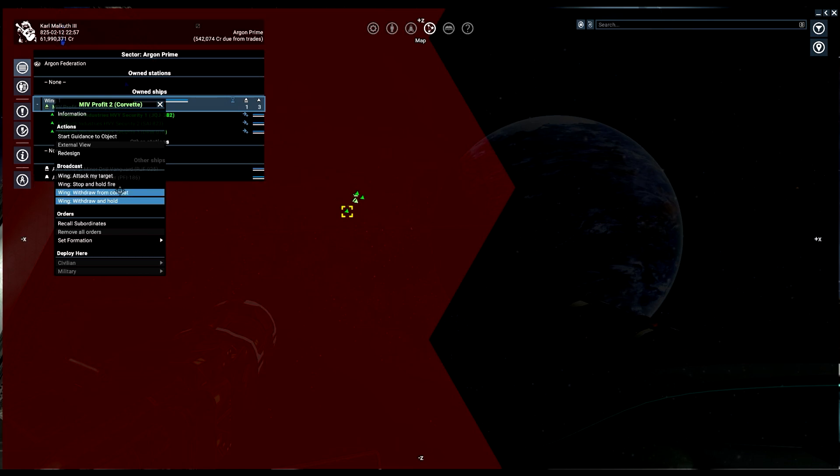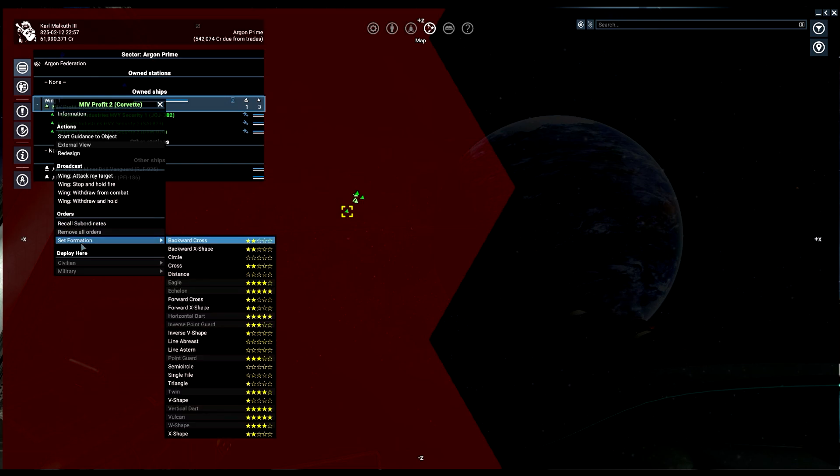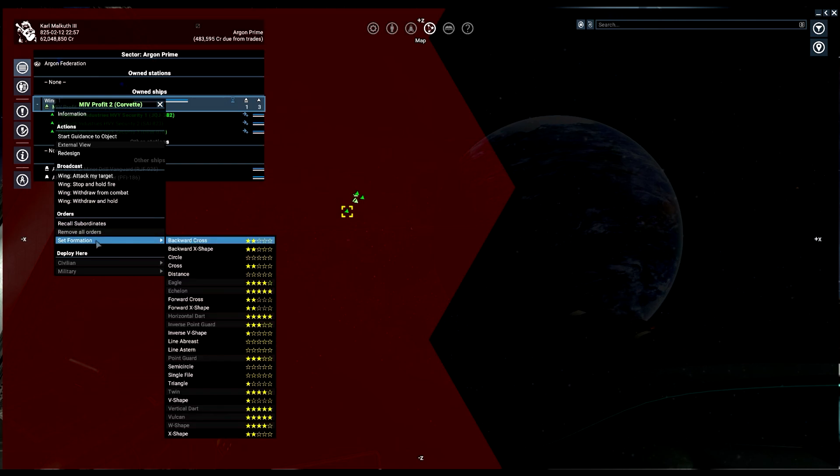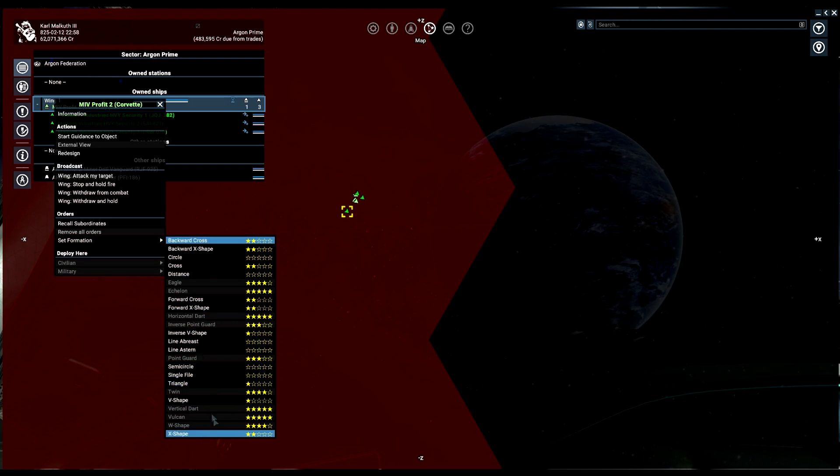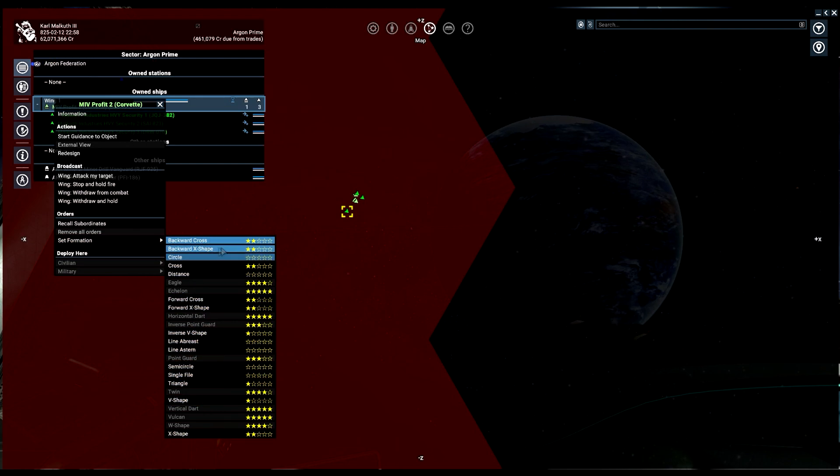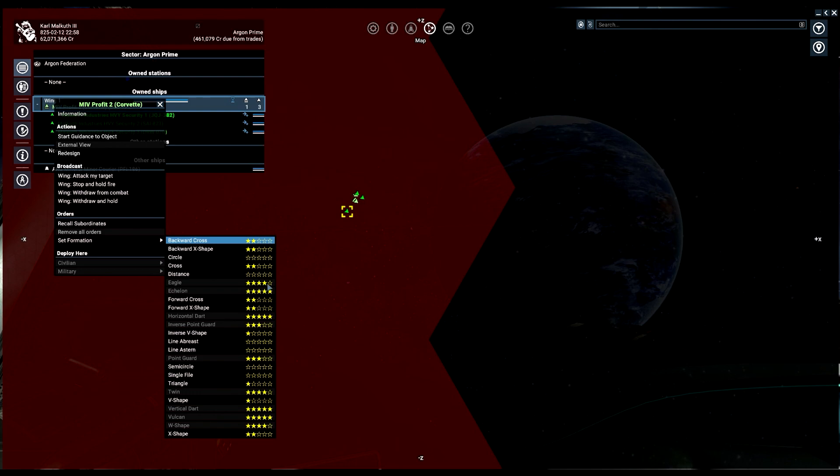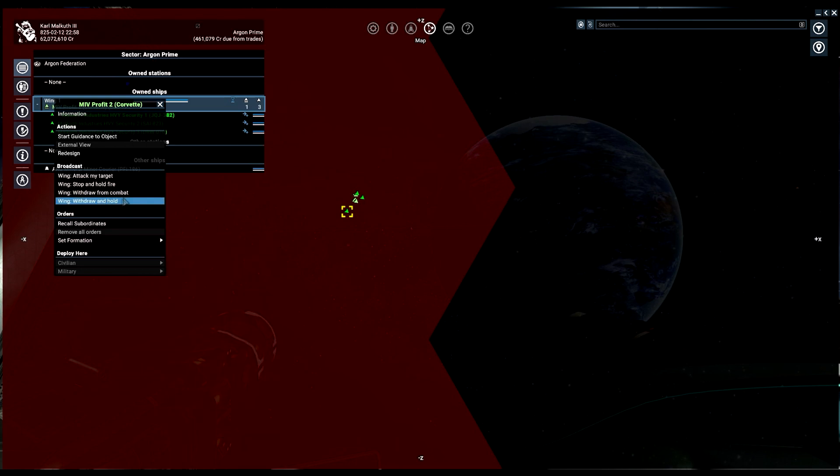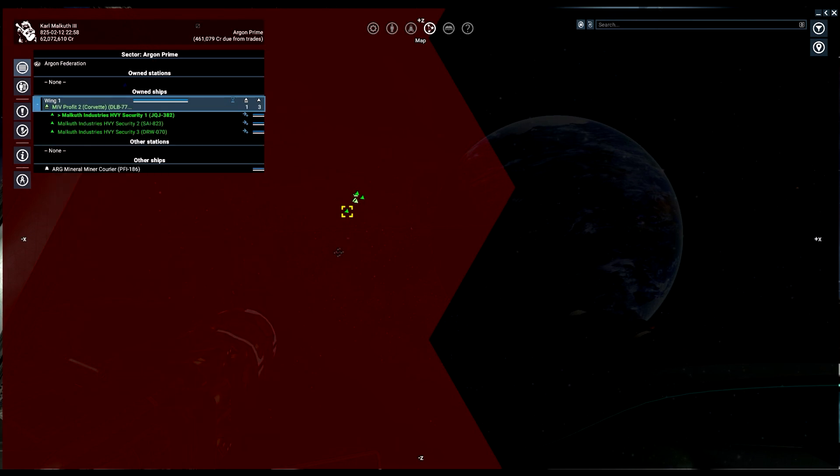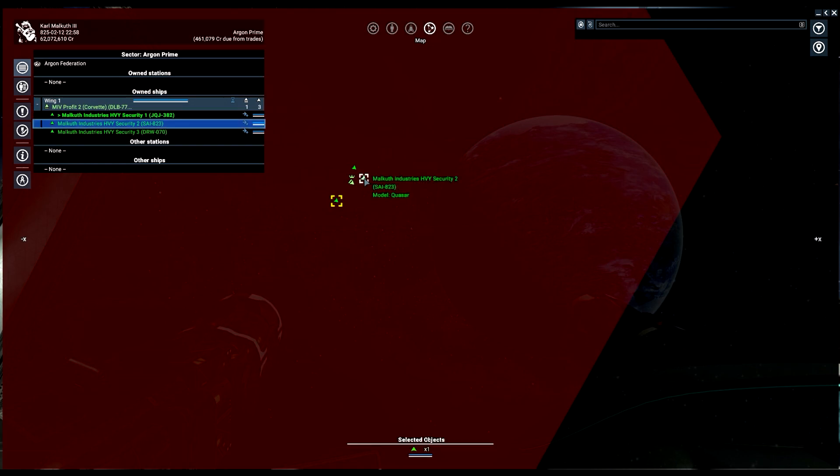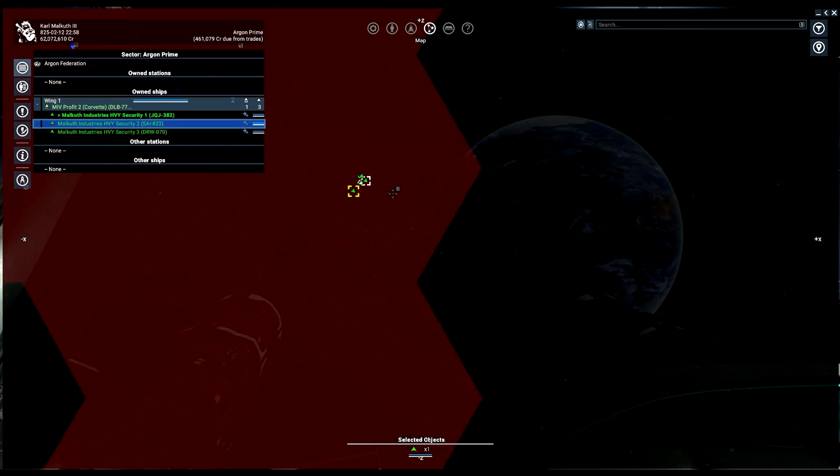The other option down here is we have orders. We have recall subordinates and set formation. You have all these formations that you can do. All the ones you can select by the stars are based on your captain star, and all the ones you can't select are if your captain isn't a four-star or five-star.